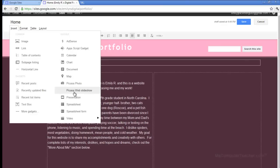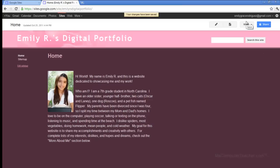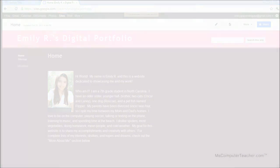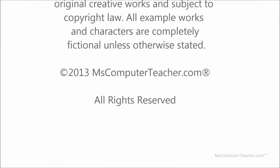Notice we can also do a Picasa web slideshow. We are definitely going to do this because it's really cool, but we're not going to do it quite yet — check out a later video tutorial for that. So that's how you add text and images. Click save — make sure you click save.